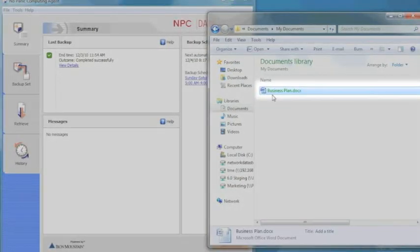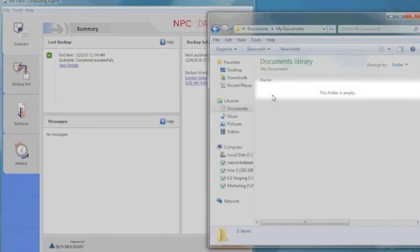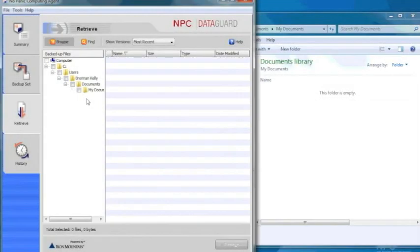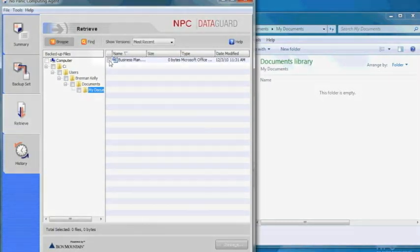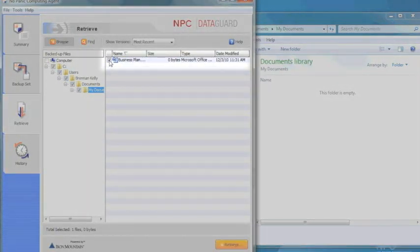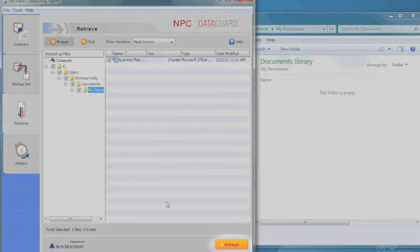Let's say I accidentally delete this Word document. I just hop over to my backup software, select the file, and click Retrieve.